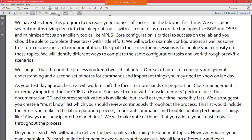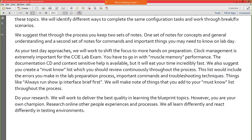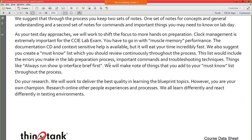As your test day approaches, we'll shift focus to hands-on work. That capstone session is going to get you into muscle-memory performance mode. You do get access to the documentation CD and context-sensitive help in the lab, but if you're relying on those, your time is just going to evaporate. Keep a 'must-know list' of core technologies and core elements you'll absolutely have to know. Do your own research as well — we'll deliver quality training on blueprint topics, but you're your own champion. Research the topics and remember everyone learns differently.